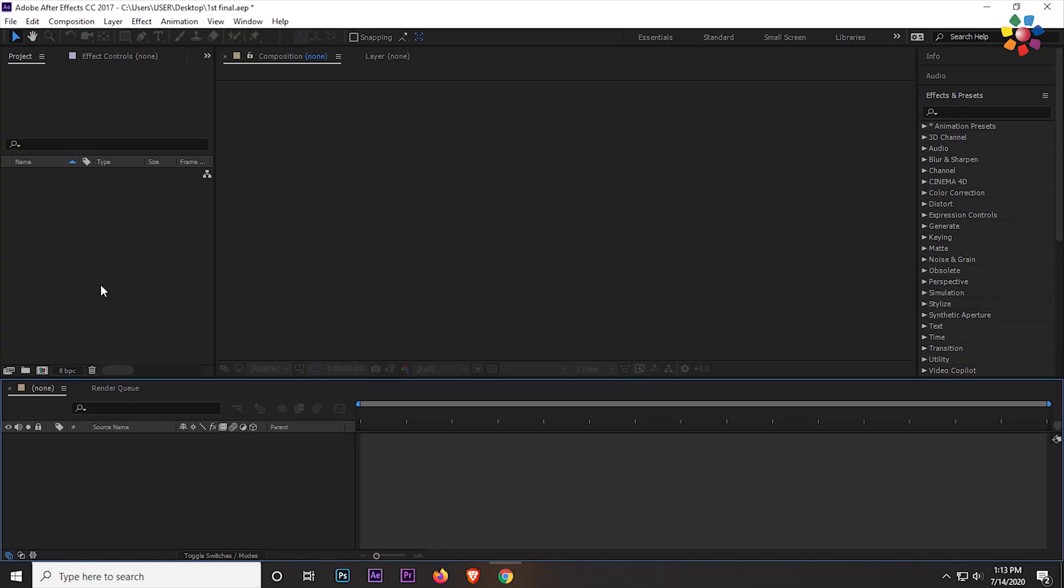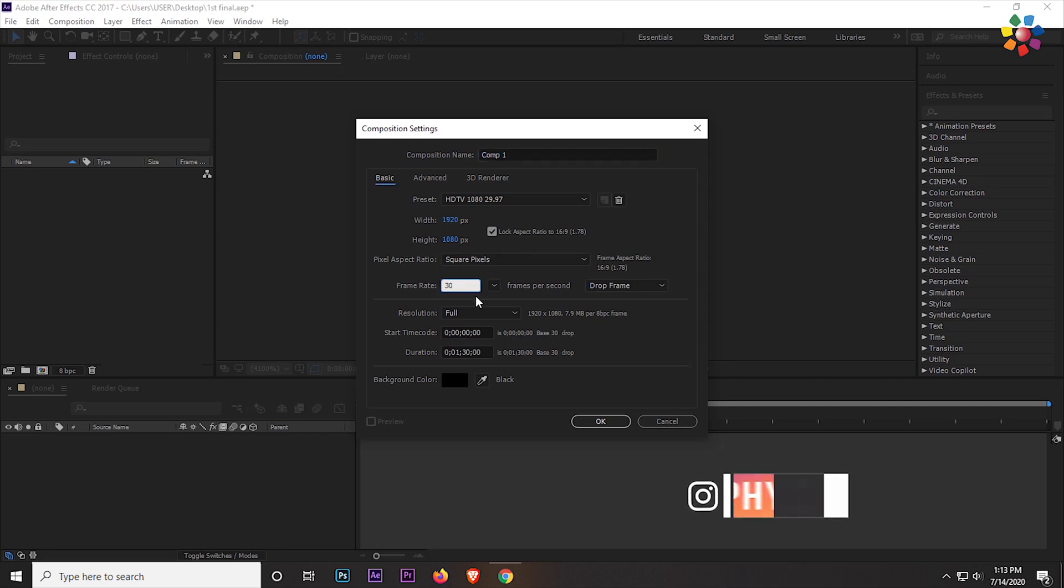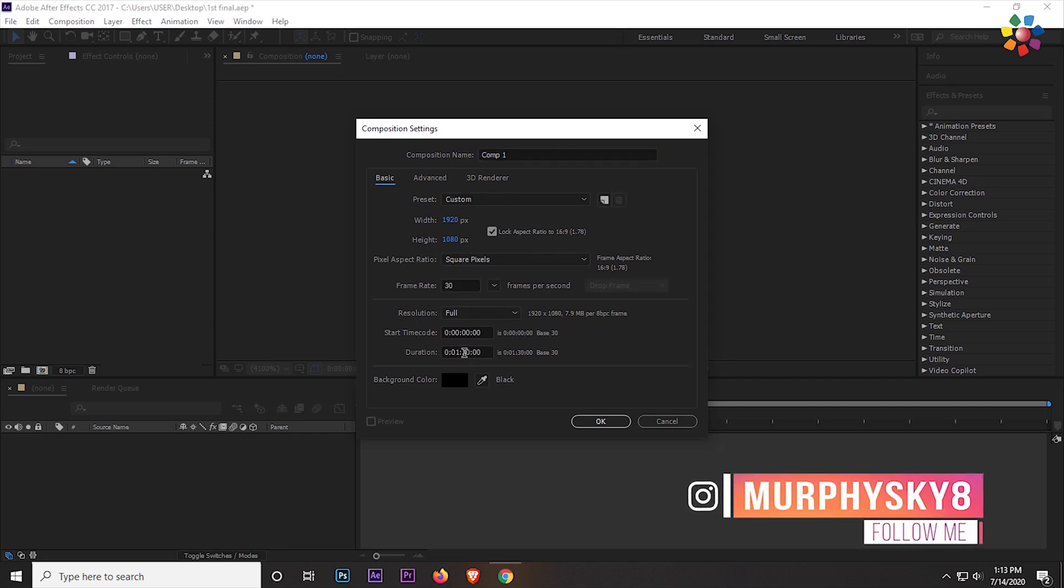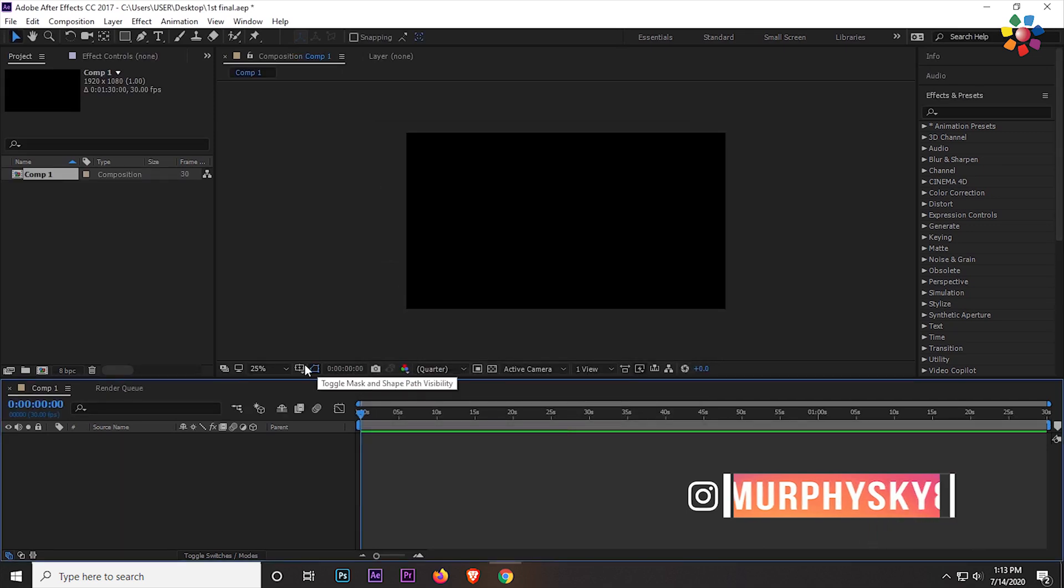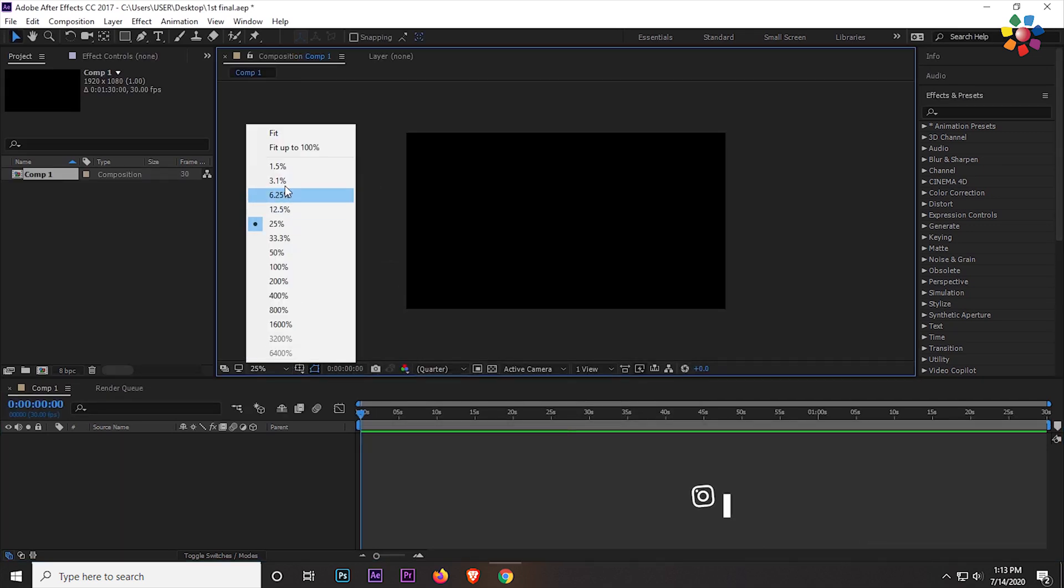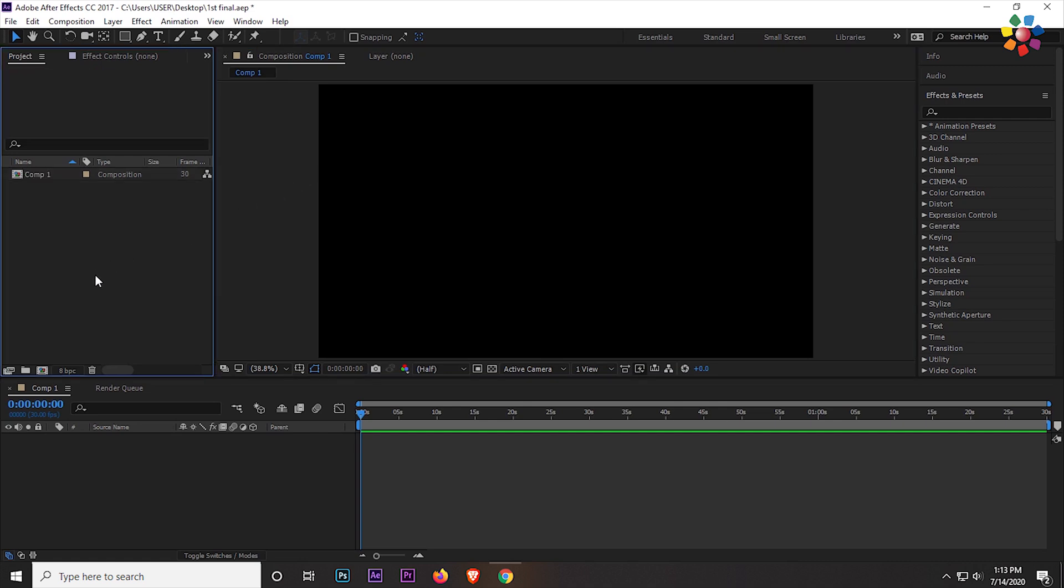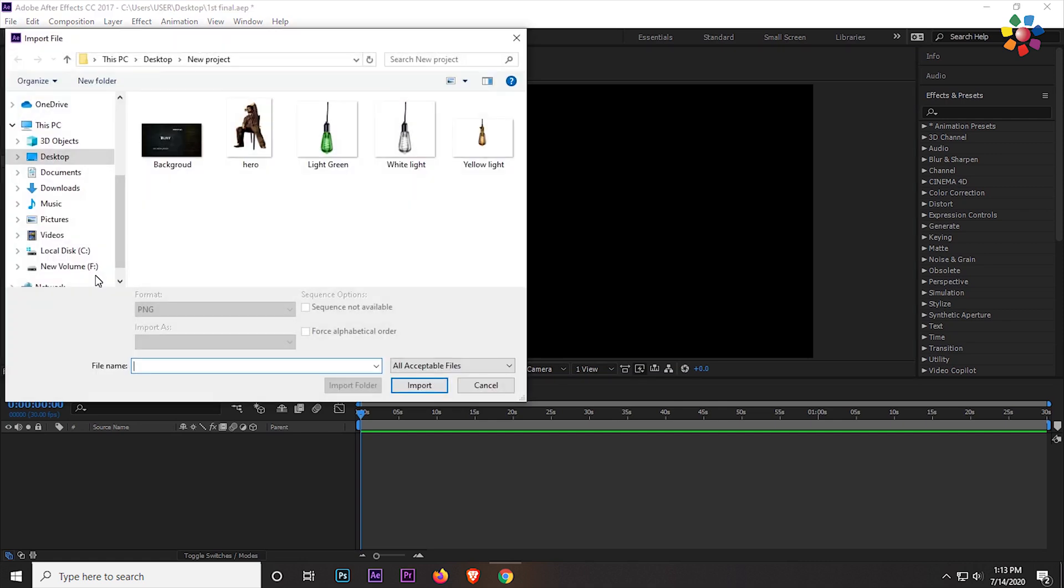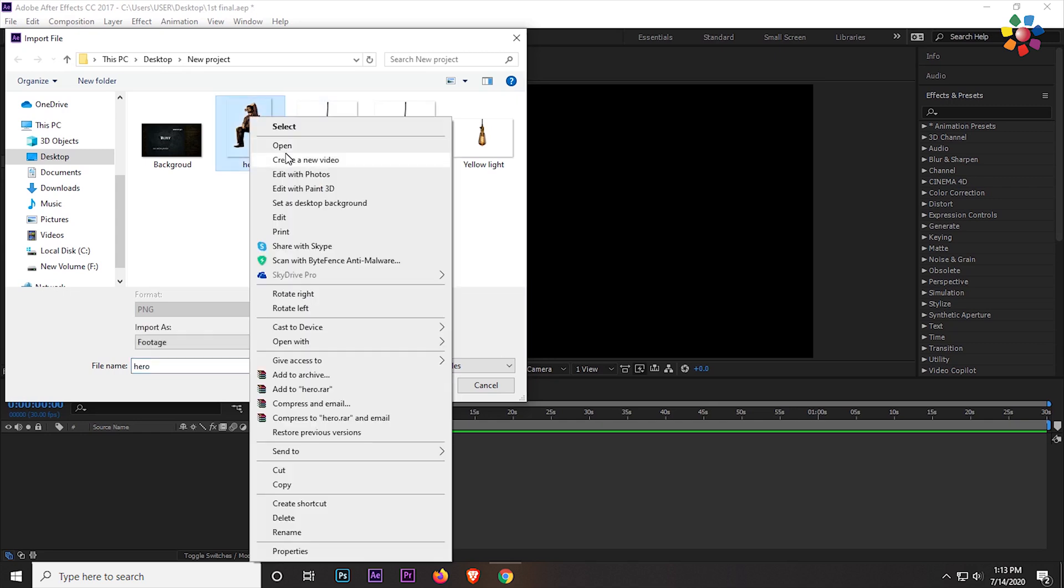Alright, first of all create a new composition 1920x1080 pixels, 30fps, and the duration is 1.5 minutes. Let's fit the screen. Now double click and import the project file. I have some images and one background, three colorful light PNGs, and our favorite Vijay. I will show you the pictures.